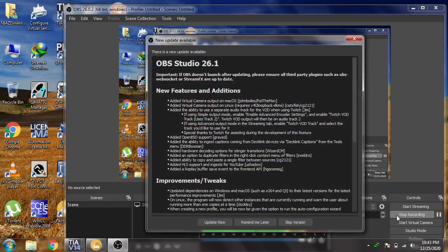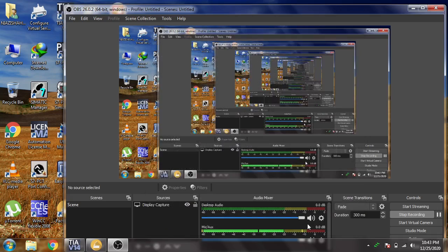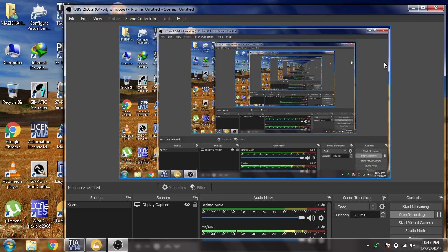Hello, Assalamu Alaikum friends, welcome back to my new tutorial of TIA Portal. In this video we are going to discuss how we create alarms in TIA Portal — both analog and digital alarms.